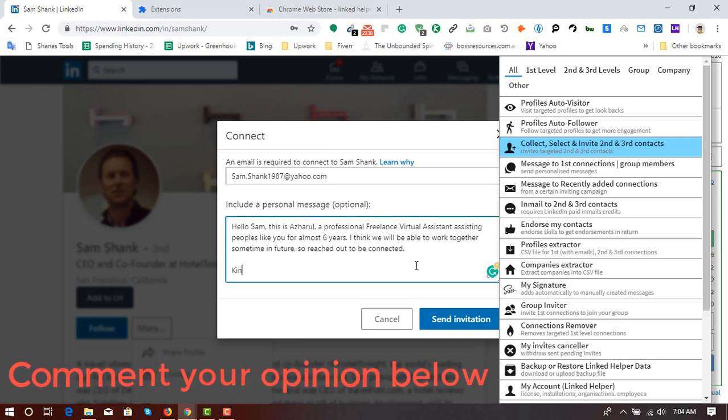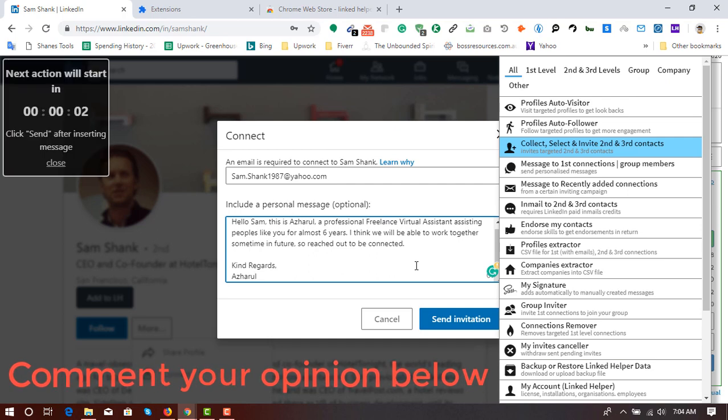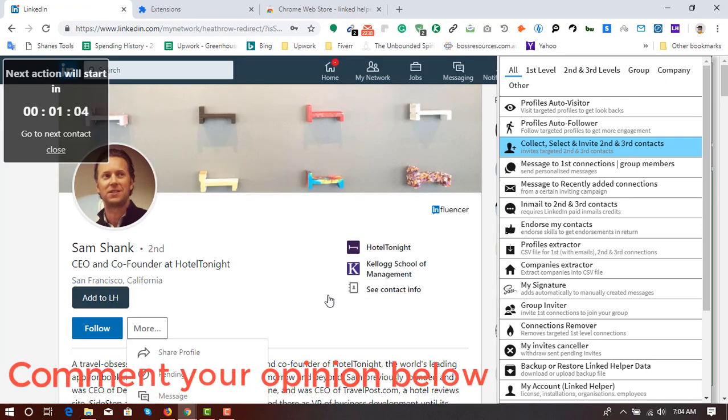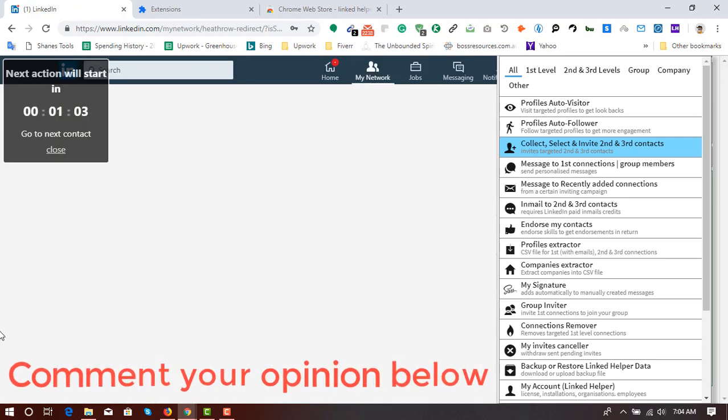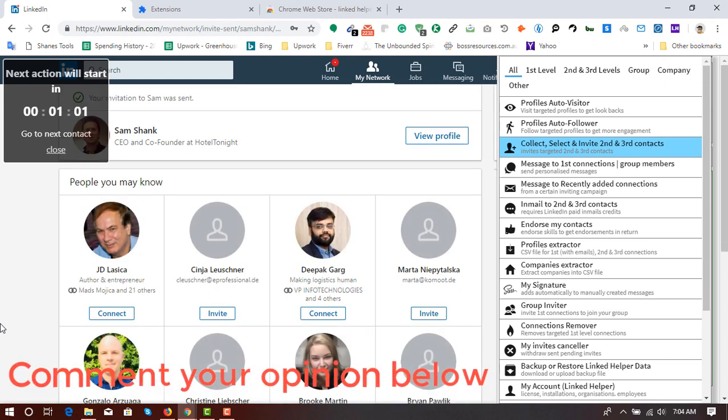So if you want to get more videos from me, please like this video and subscribe to my channel. Click on the bell icon to get notified whenever I upload a video.